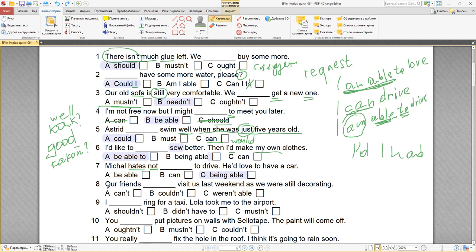Number eight: our friends couldn't visit us last weekend as we were still decorating. Наши друзья не смогли навестить нас на прошлых выходных. Или же — our friends weren't able to, но здесь to нет — вычёркиваем, это не подходит. As we were still decorating — так как мы на прошлых выходных были ещё заняты декором.